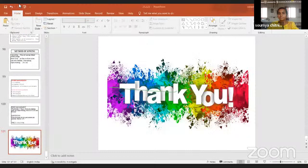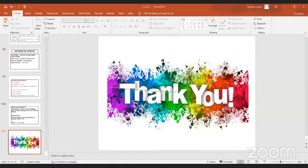That concludes the lecture. All crops were covered with most concepts explained in pulse crops. The session is now open for discussion.